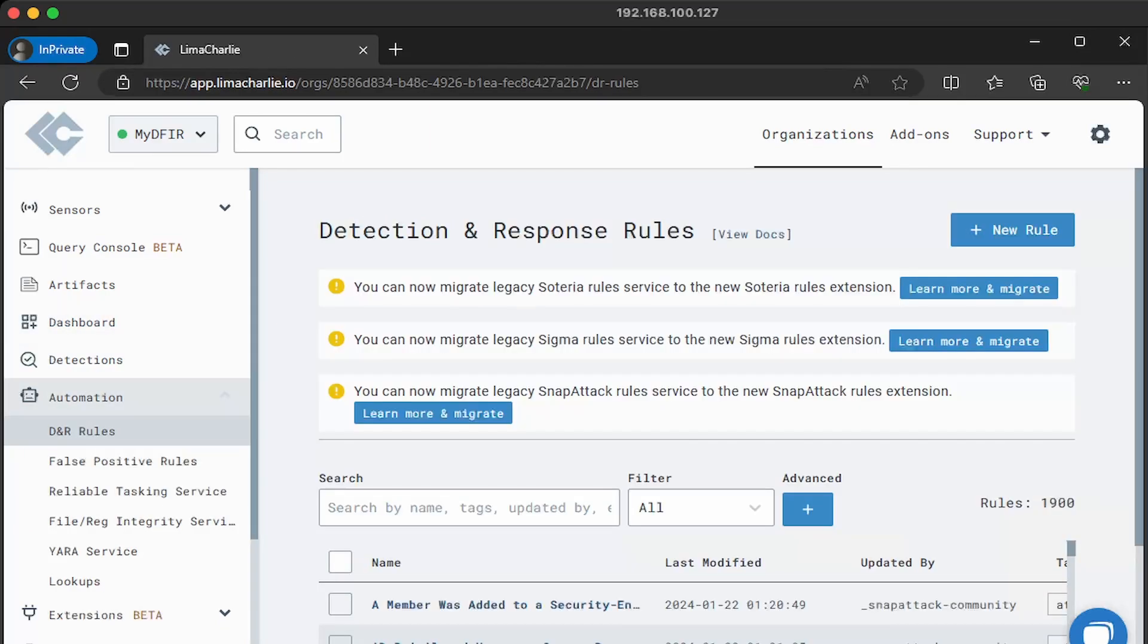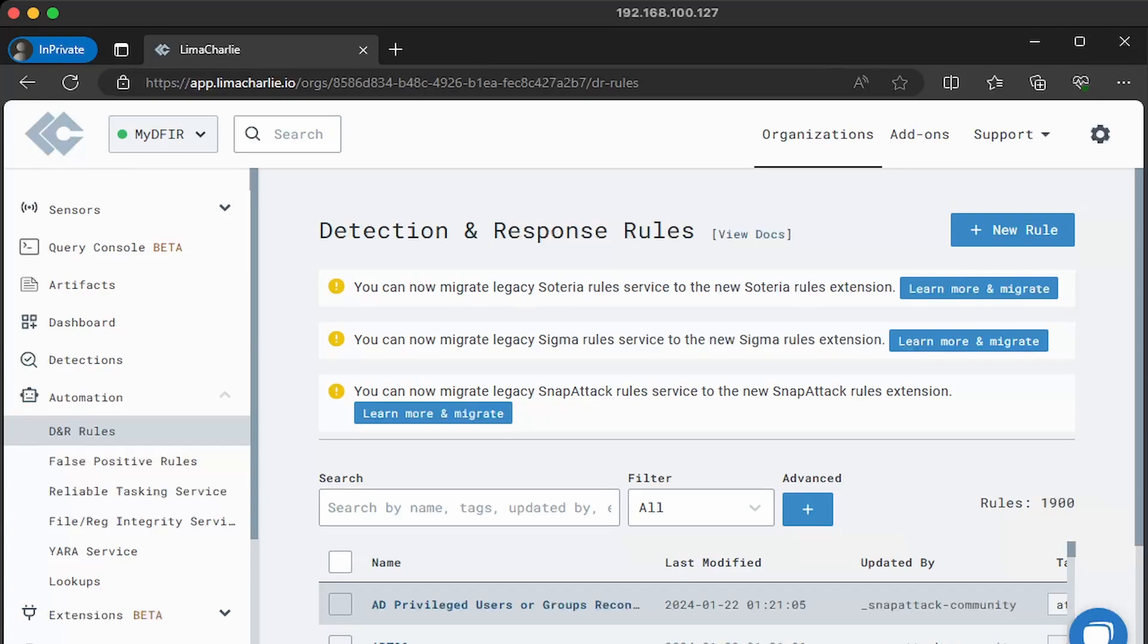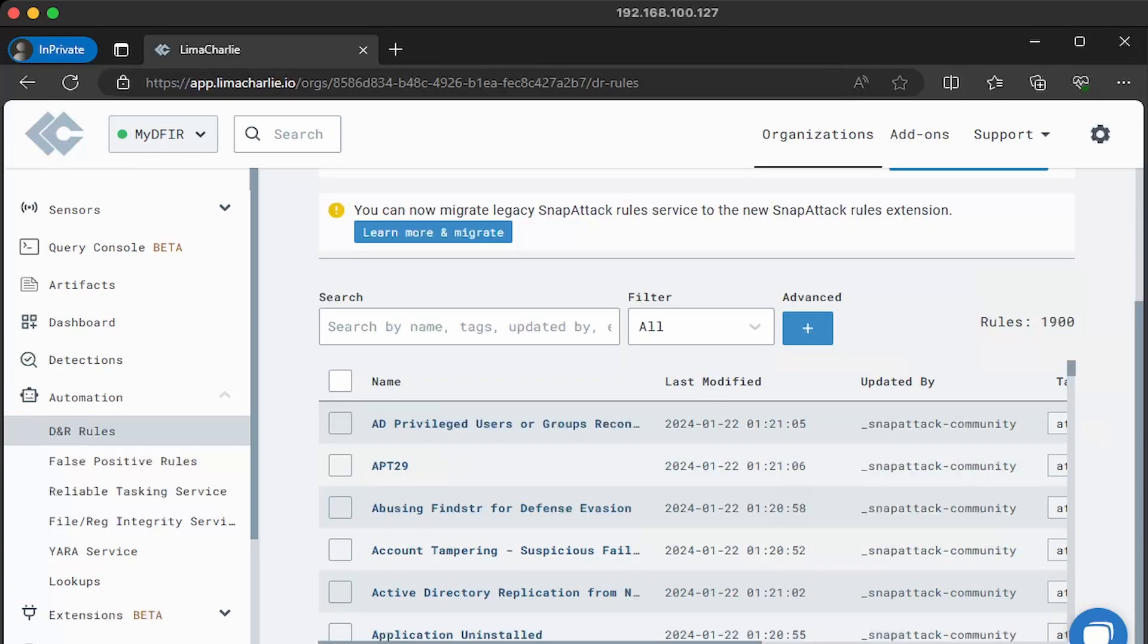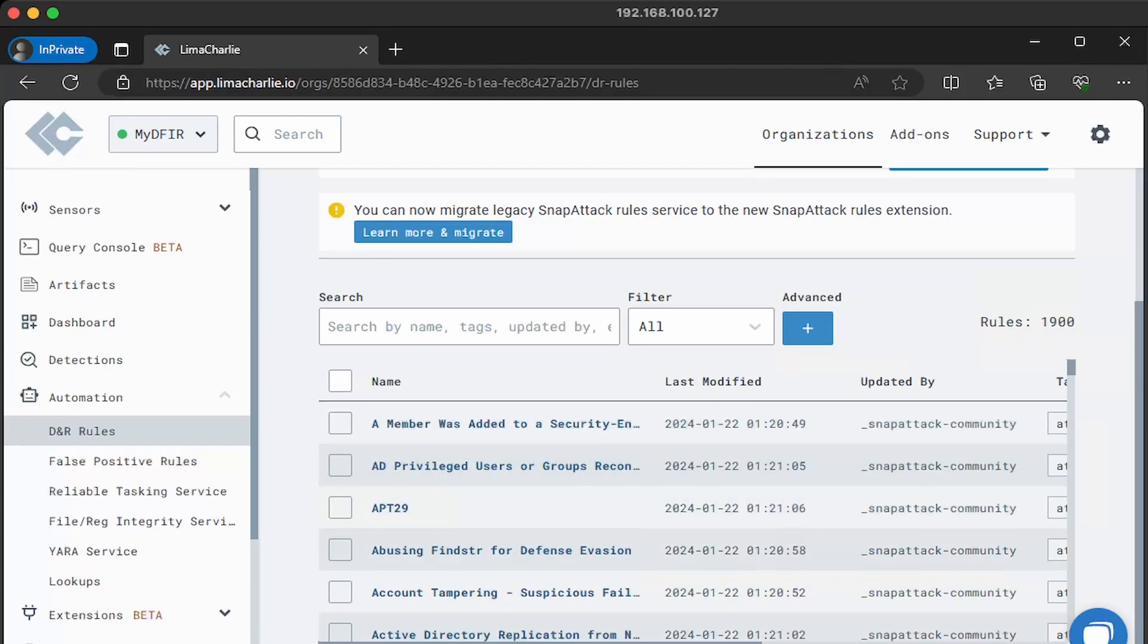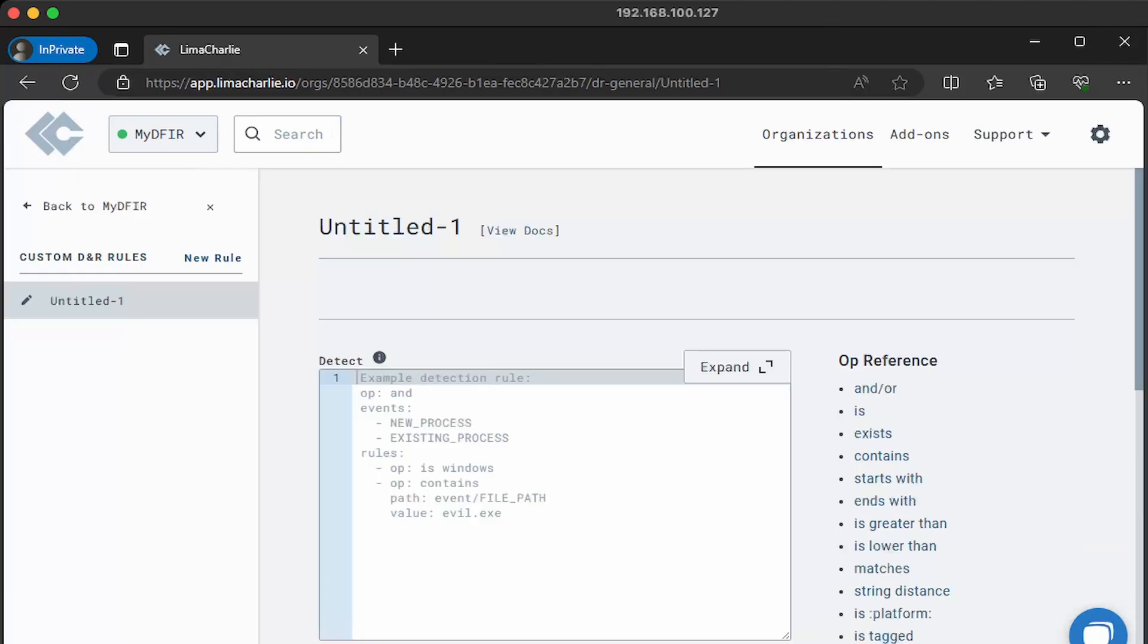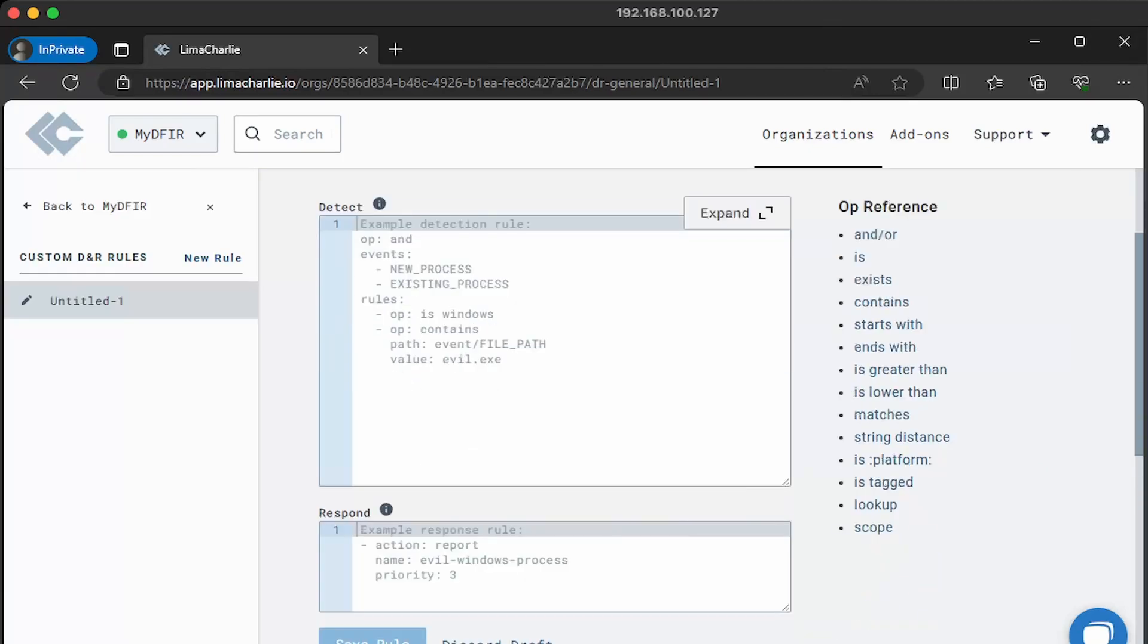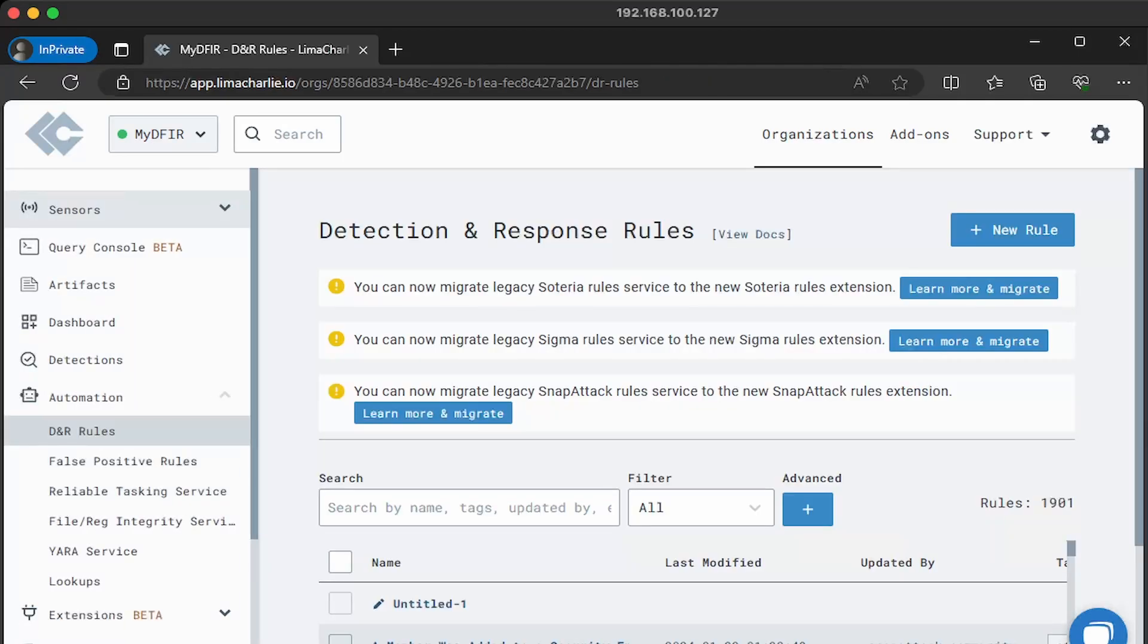Next are automations. And these will be your DNR rules, detection and response rules, and other options that you can configure if you like. So we scroll down. Taking a look at the rules, we have quite a bit. We have 1900 rules. And if you wanted to create your own, all you got to do is just click on new rule, and then simply create one from scratch. Or you can use an existing rule to use as a template. I'm going to click back to my organization.